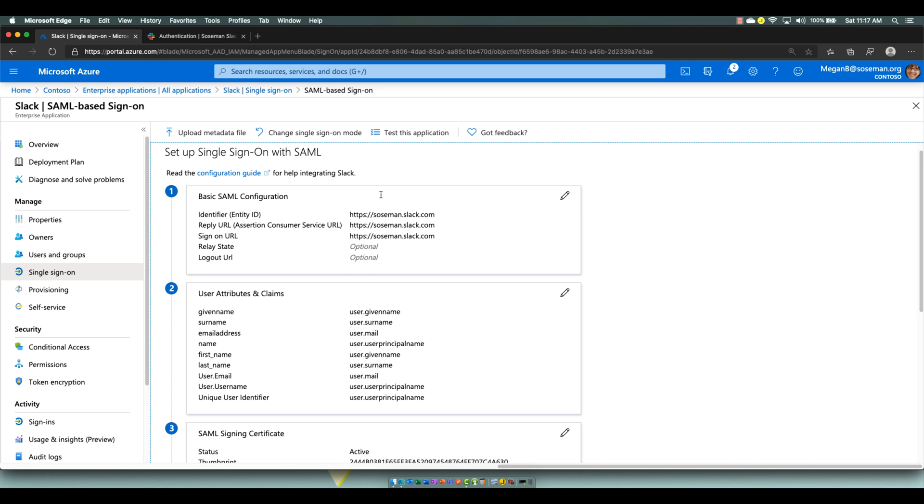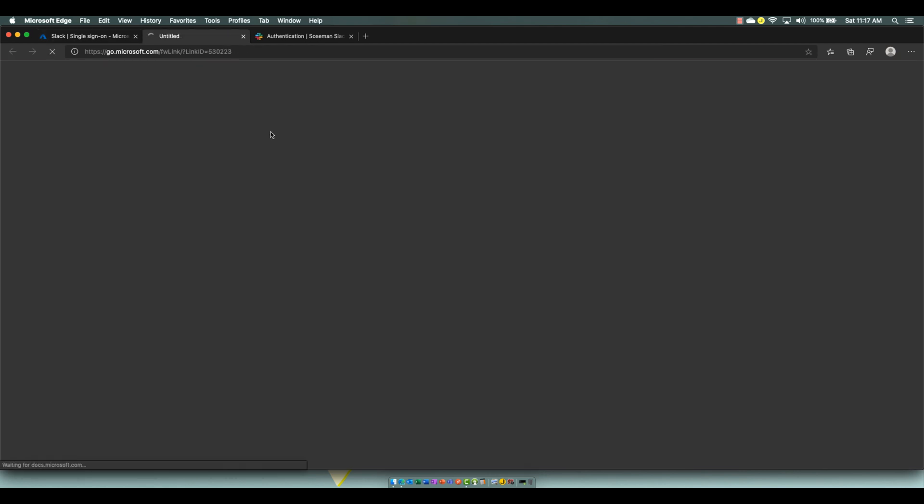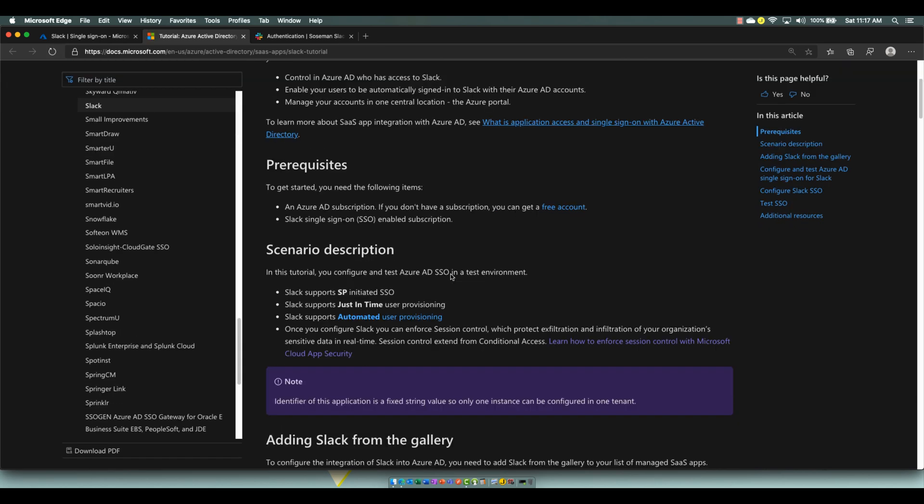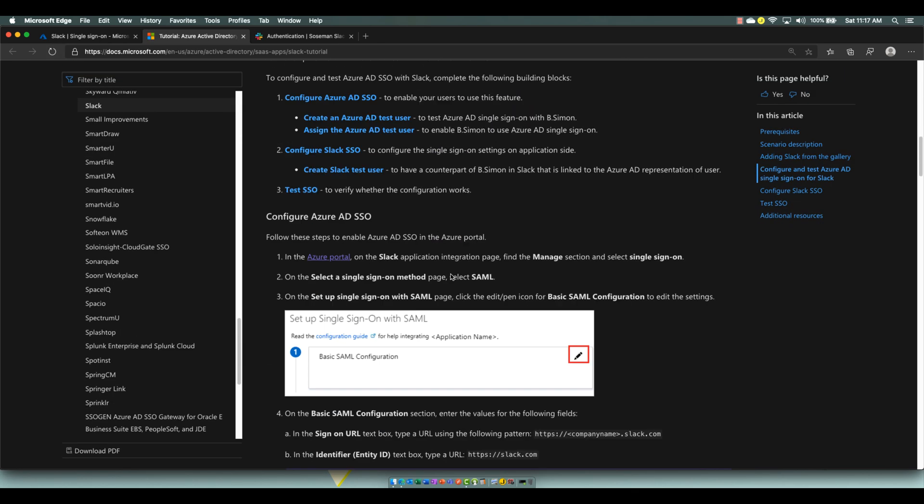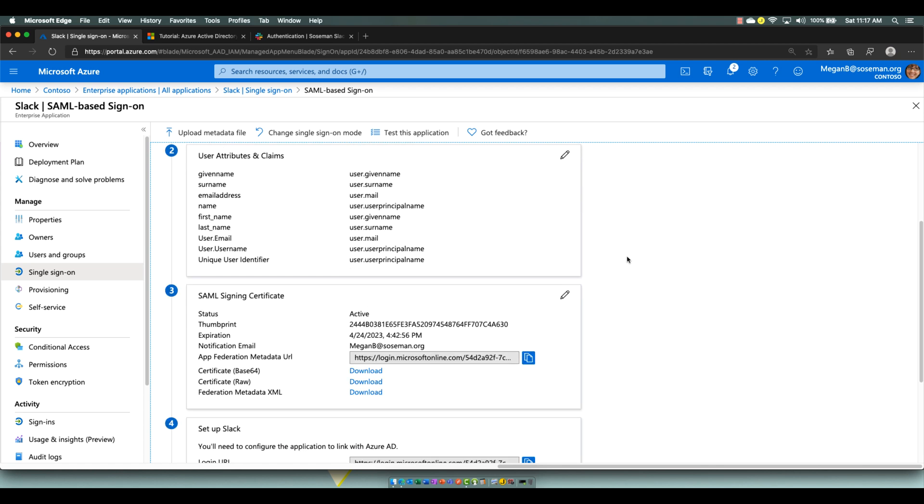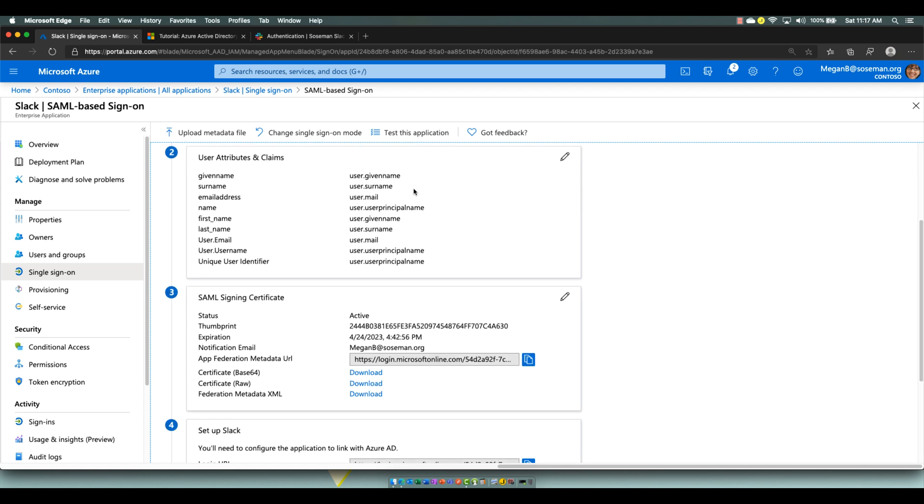To do this, there's a really nice configuration guide that Microsoft has written that will walk you through step-by-step how to do this. I filled out sospin.slack.com for the basic SAML configuration, and then for user attributes and claims, I took the defaults, except I needed to map user.username to user.userprincipal name.